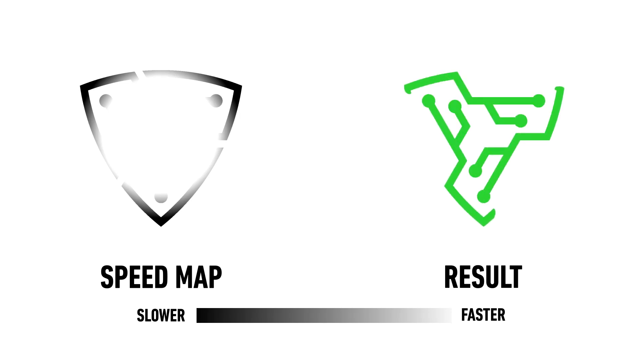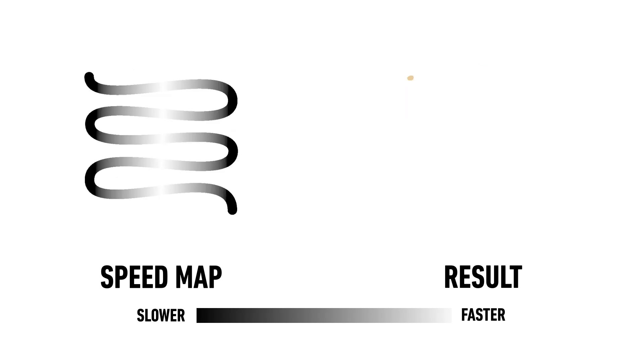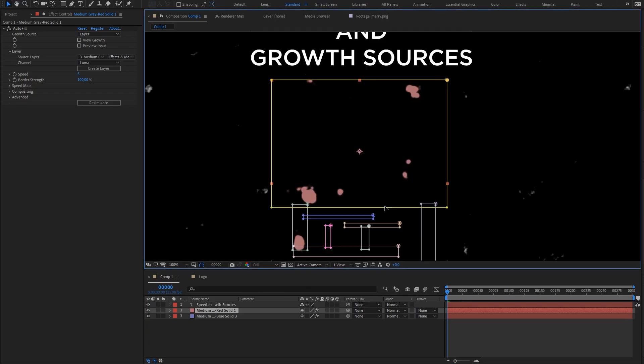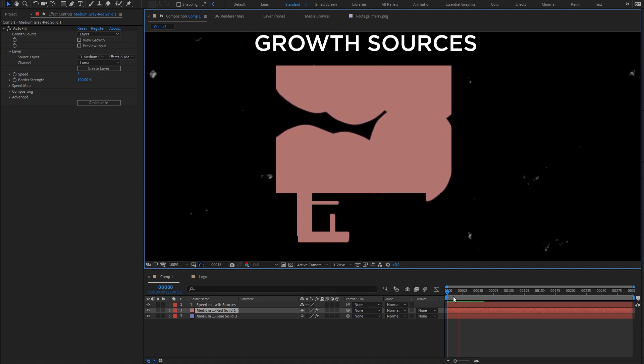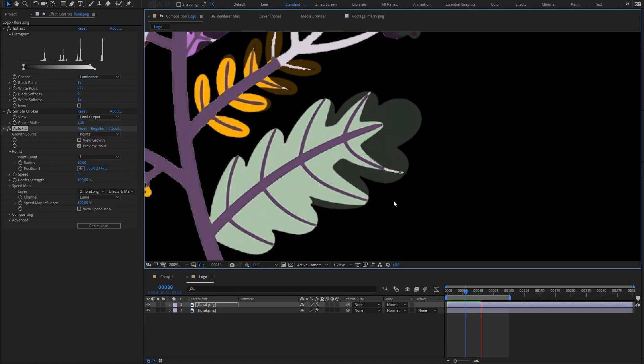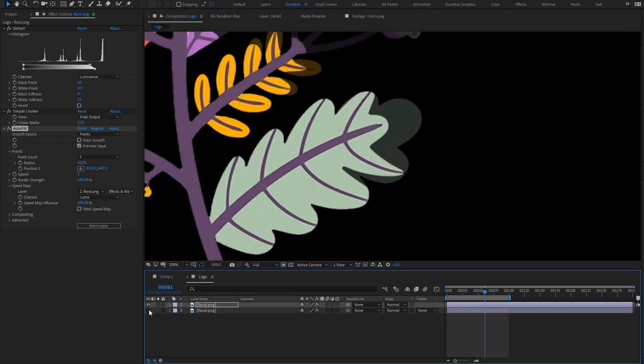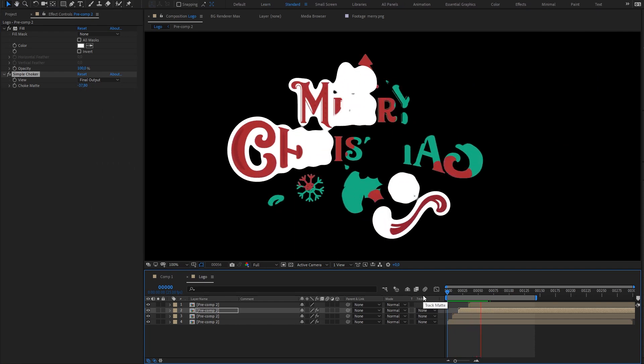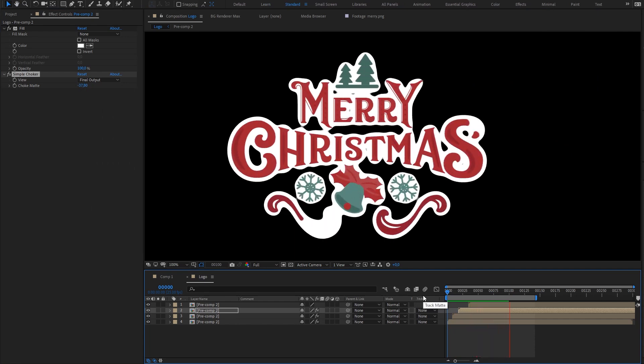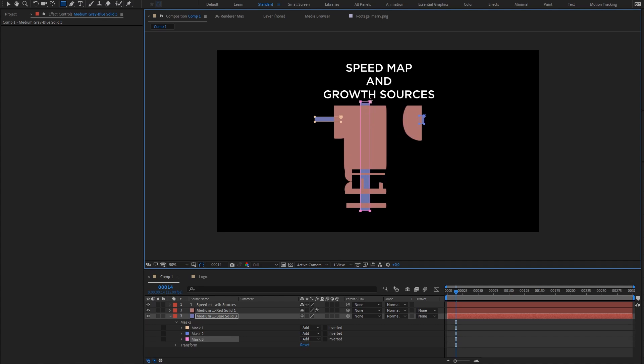Speedmap and sources and autofill. In this tutorial we're going to look at how to create cool speedmap, how it works in fact, and how to control from where autofill should start growing. This tutorial will be pretty fun at the beginning and at the end it will be a little bit more technical for those who really need to know how everything works.